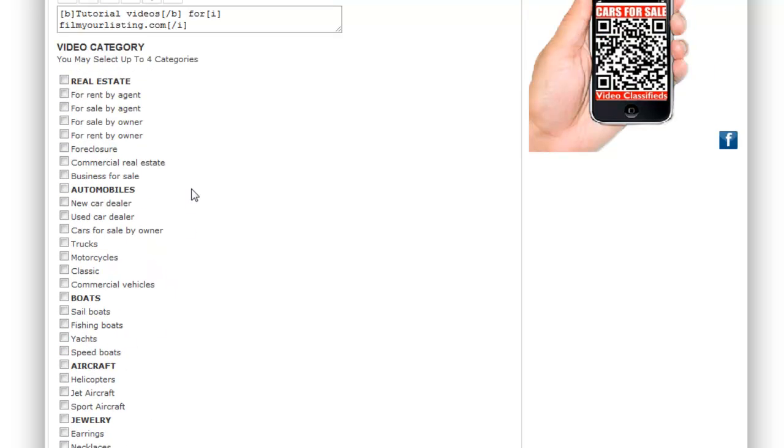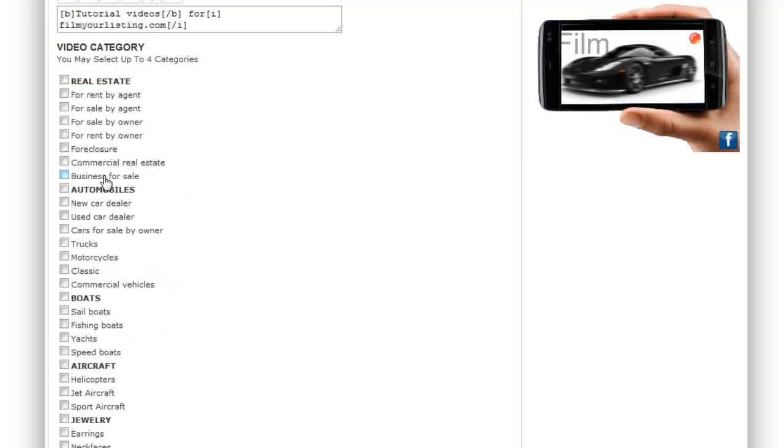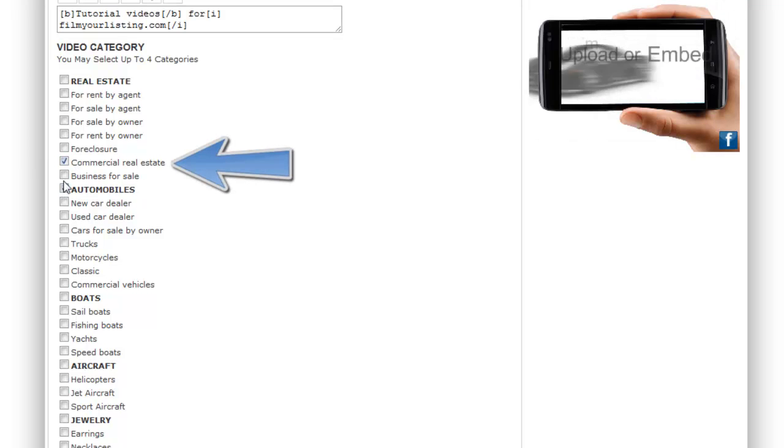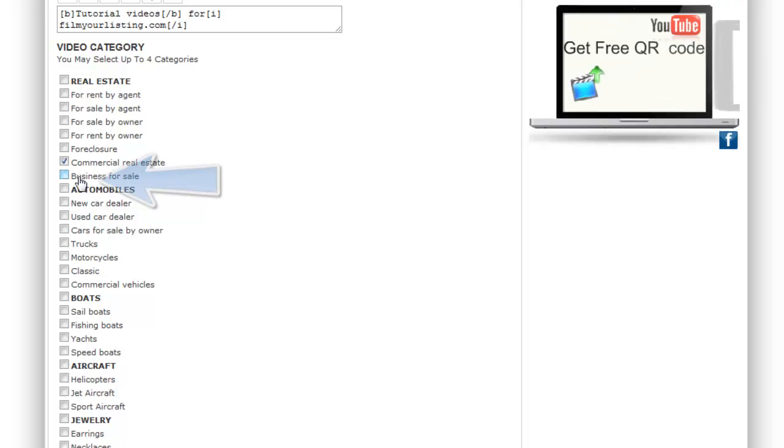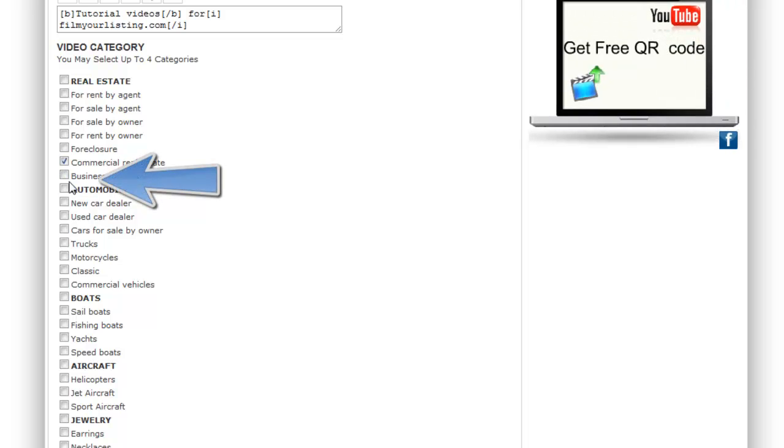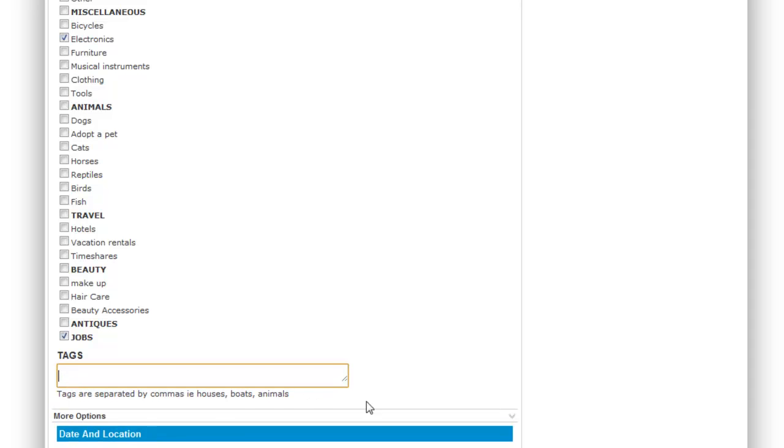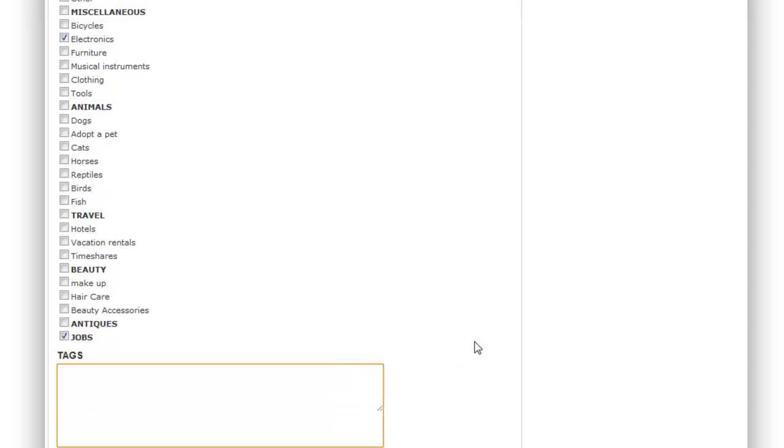Jobs. Commercial real estate for example. And businesses for sale. Just random examples in this video but make sure it's relevant to yours when you do it.